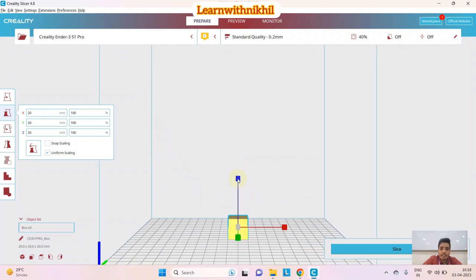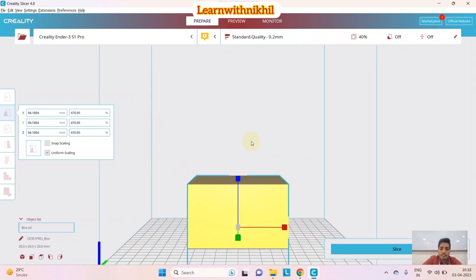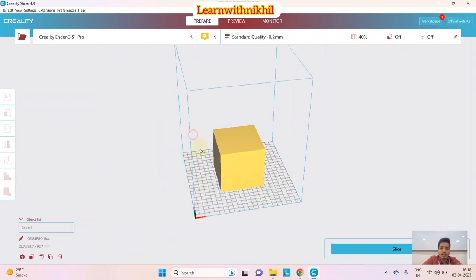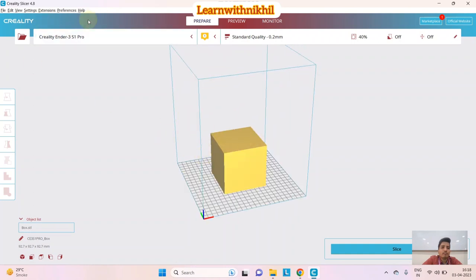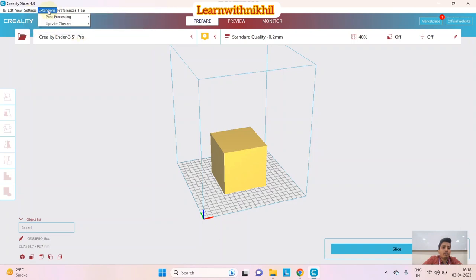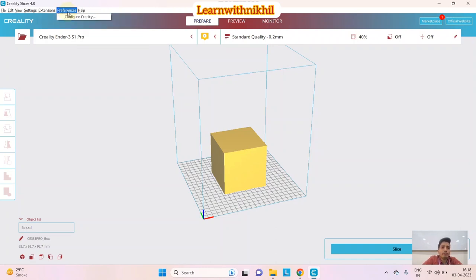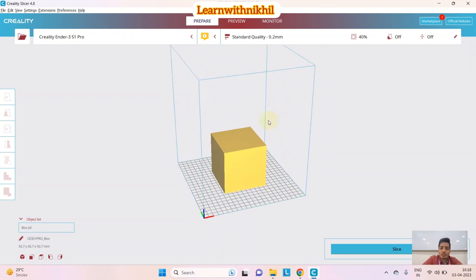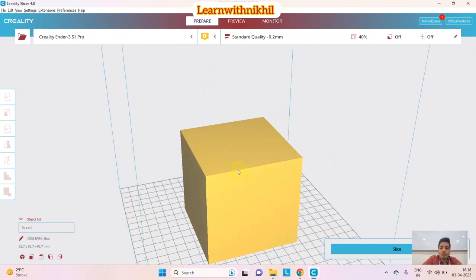I've increased the size of the object. You also have Printer settings already selected, Extensions, and Post Processing — I'll explain those later as they are a bit advanced. Now let's move to the actual model manipulation after importing this block.